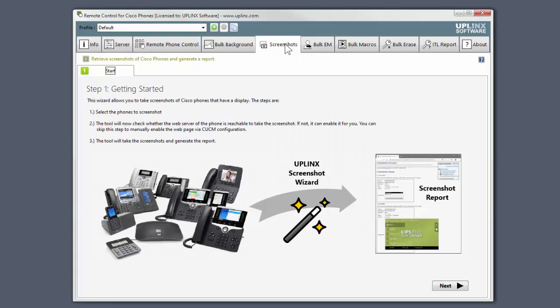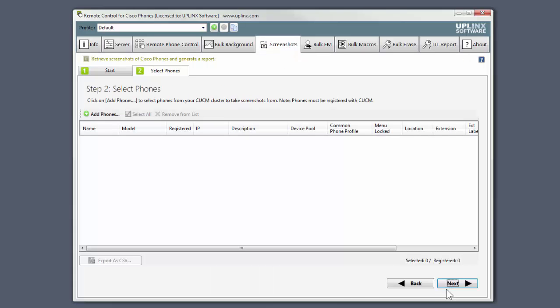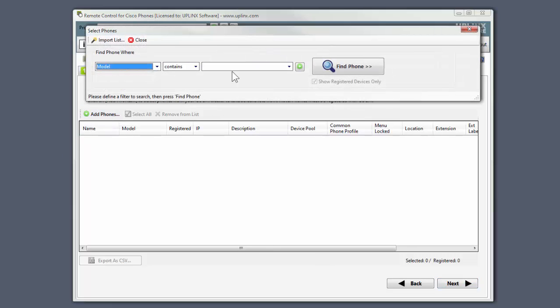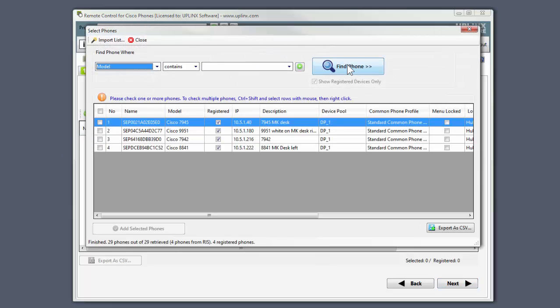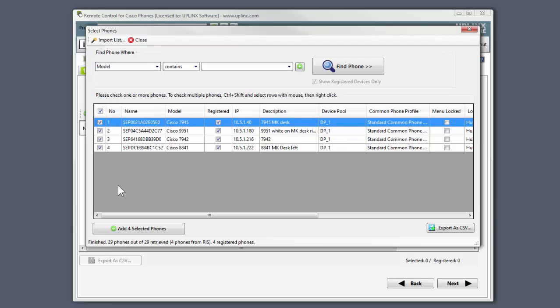Let's open the Screenshots tab. We'll click Next. Click the Add Phones button. I'll select all of the phones that it's found.